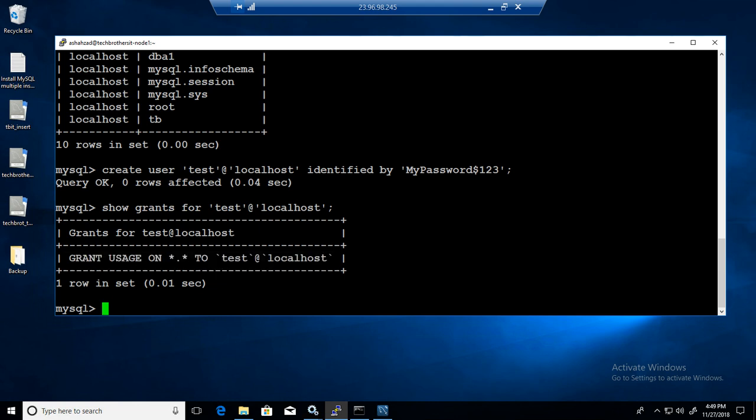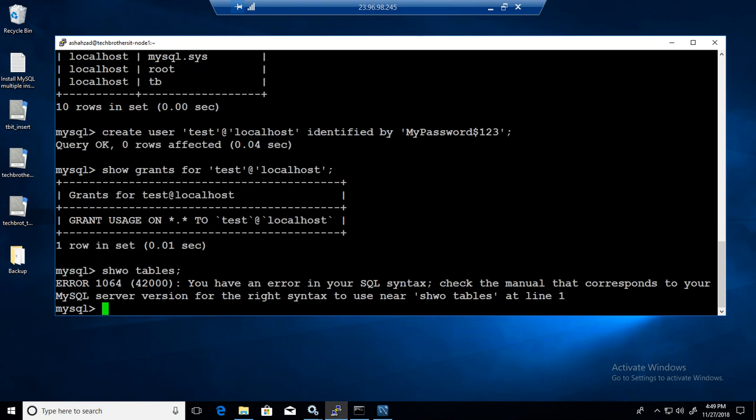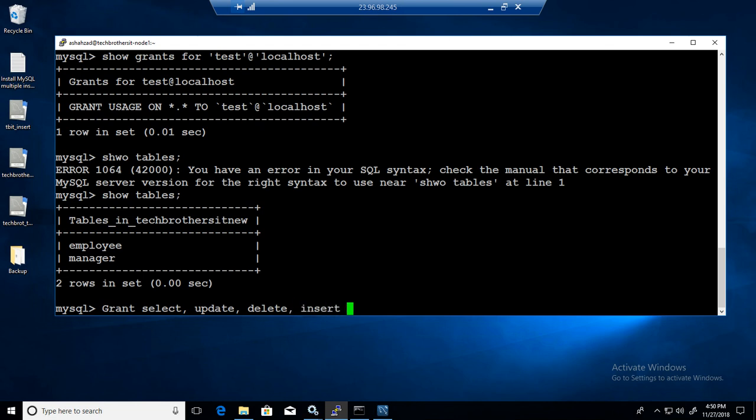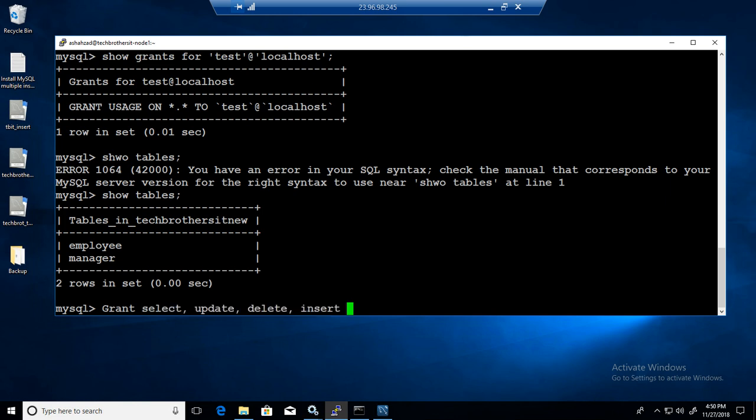I can provide the permission to an individual table if I like, and I can provide to all the tables. So let's start with the individual table. Let's say if we would like to provide the permission to only one table. Show tables. We have a manager table here. So I'm going to say grant select, update, delete, insert - all these permissions.